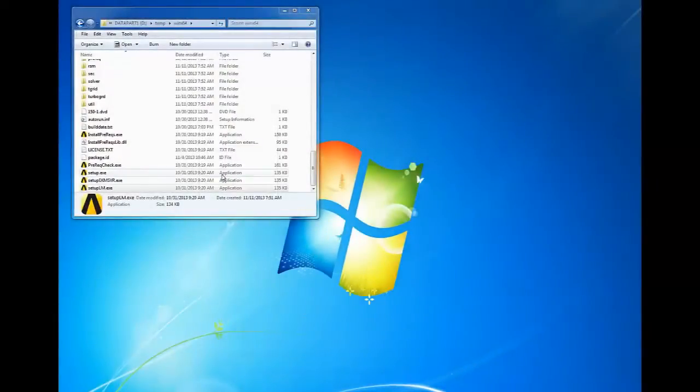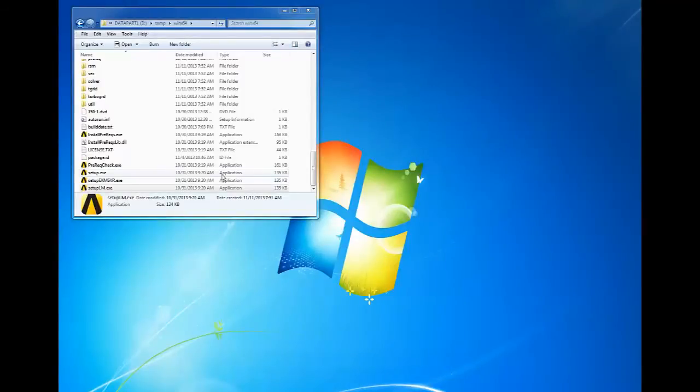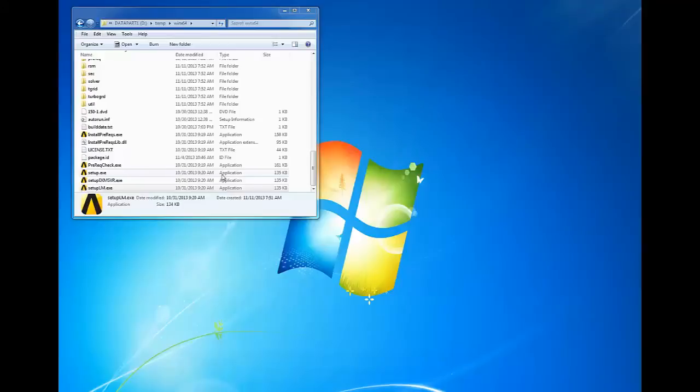If you see the message regarding a license manager shutdown, click OK to continue. If you have a previous version of the ANSYS license manager, it will shut down in order to install the ANSYS 15 license manager.